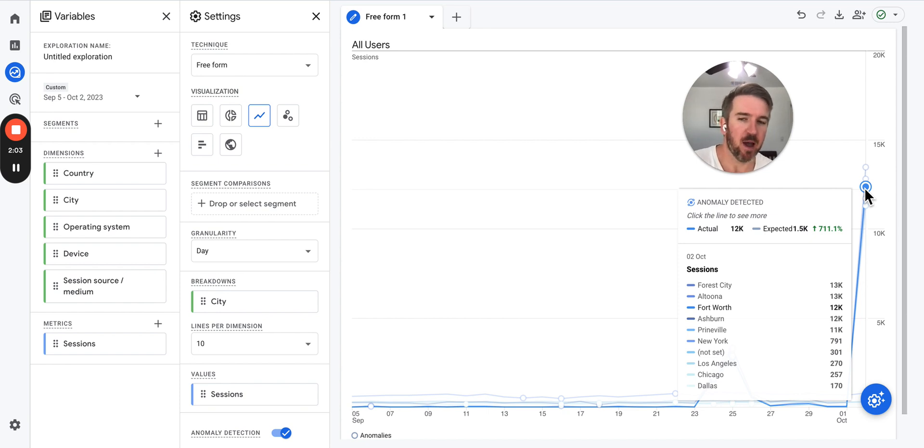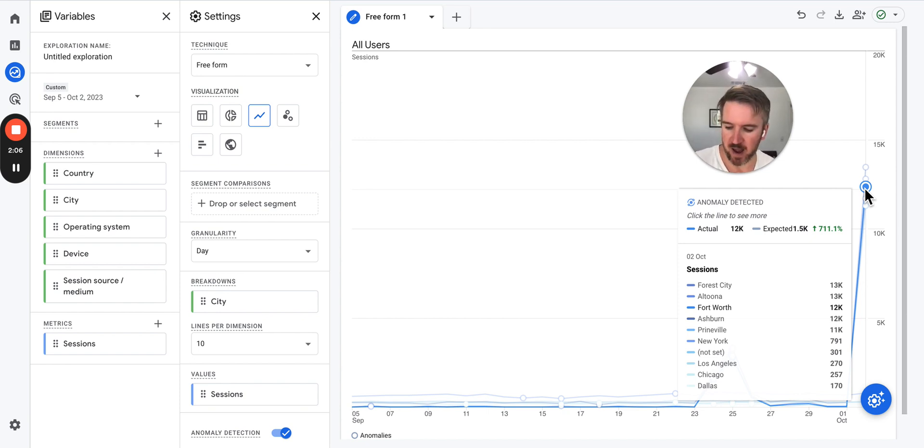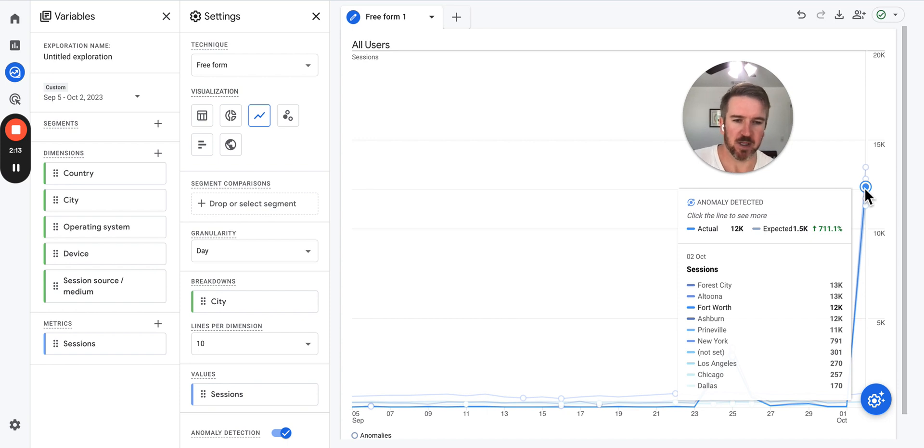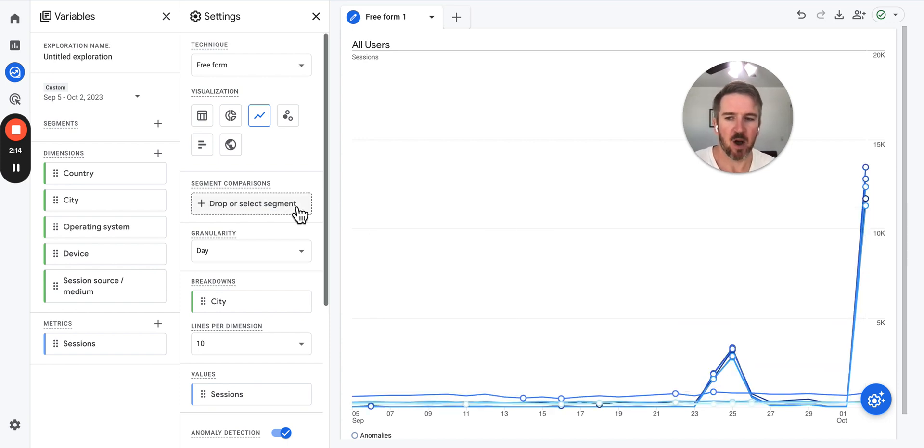Ashburn, Oregon is a big source of bots. That's where a lot of AWS bots live, bots that are running on Amazon Web Services. And then there's some other ones here that you can see as well.